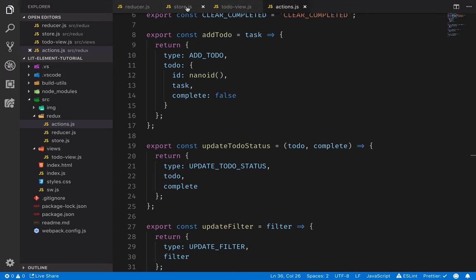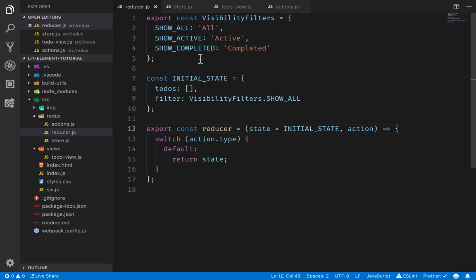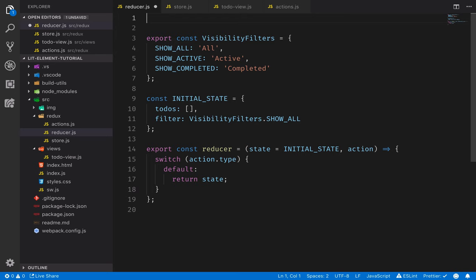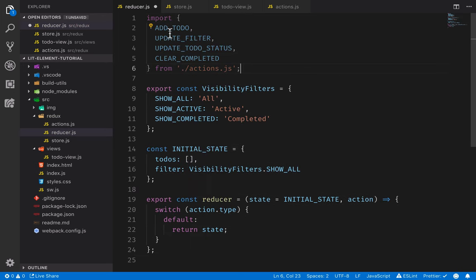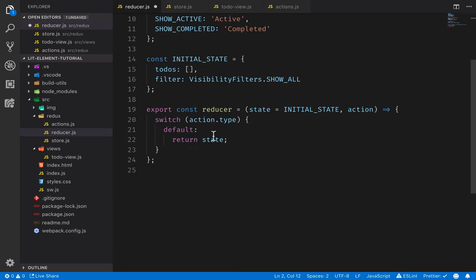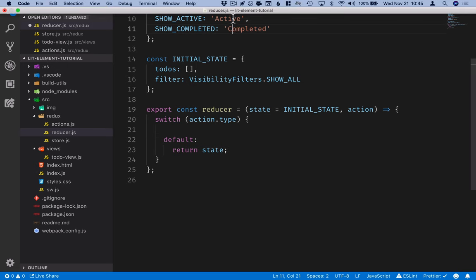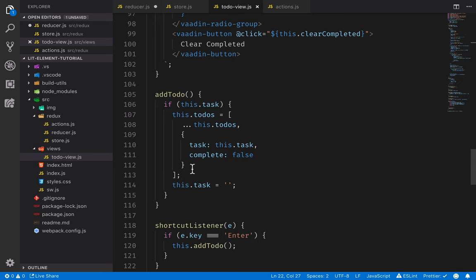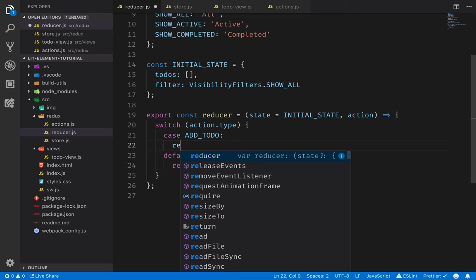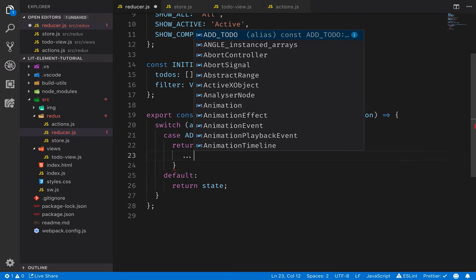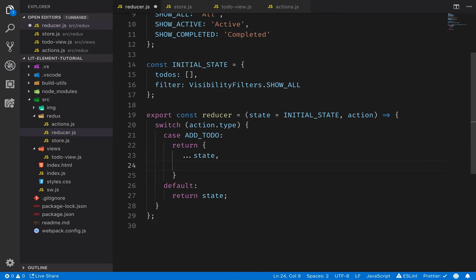Now that we have the action creators defined, we can go back into our reducer and use those in the switch statement to actually modify the state. We'll start by importing the action name constants from the actions file, then go through the switch statement one by one. Essentially, what we're doing is taking all the logic we had in the to-do view and moving it into the reducer. For the ADD_TODO case, we return the next state — a new object copying all previous state properties, but with an updated to-do array.